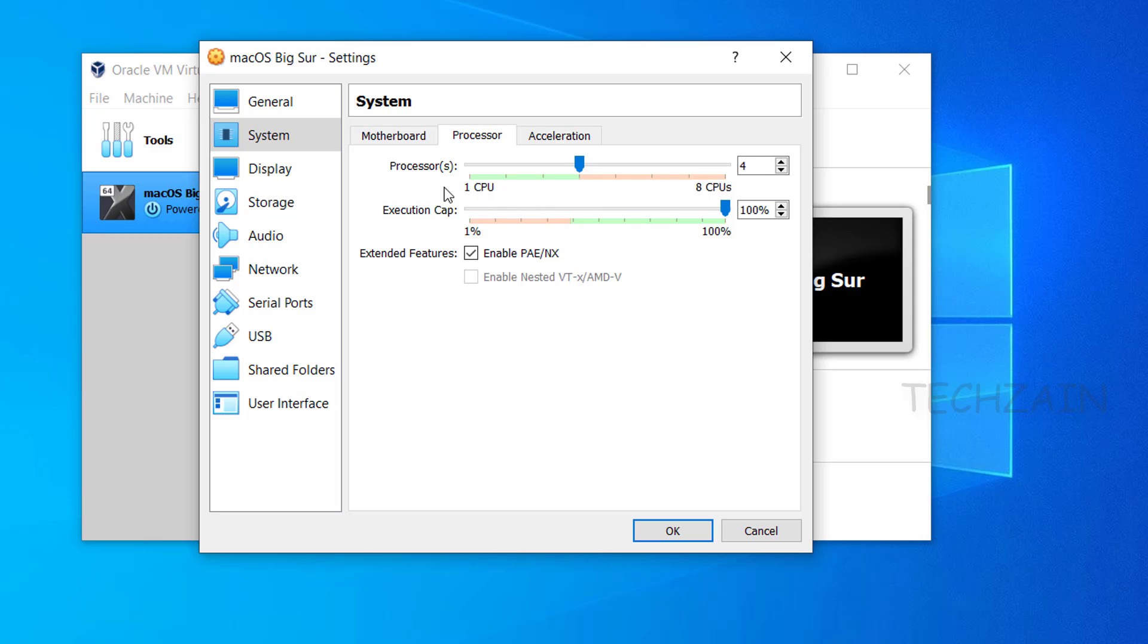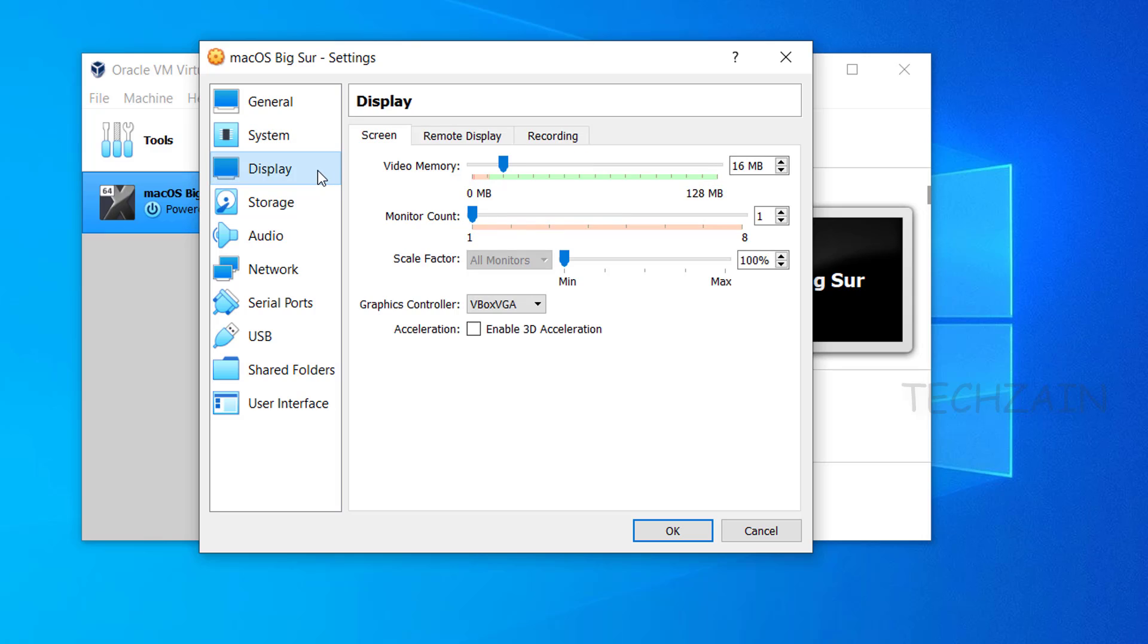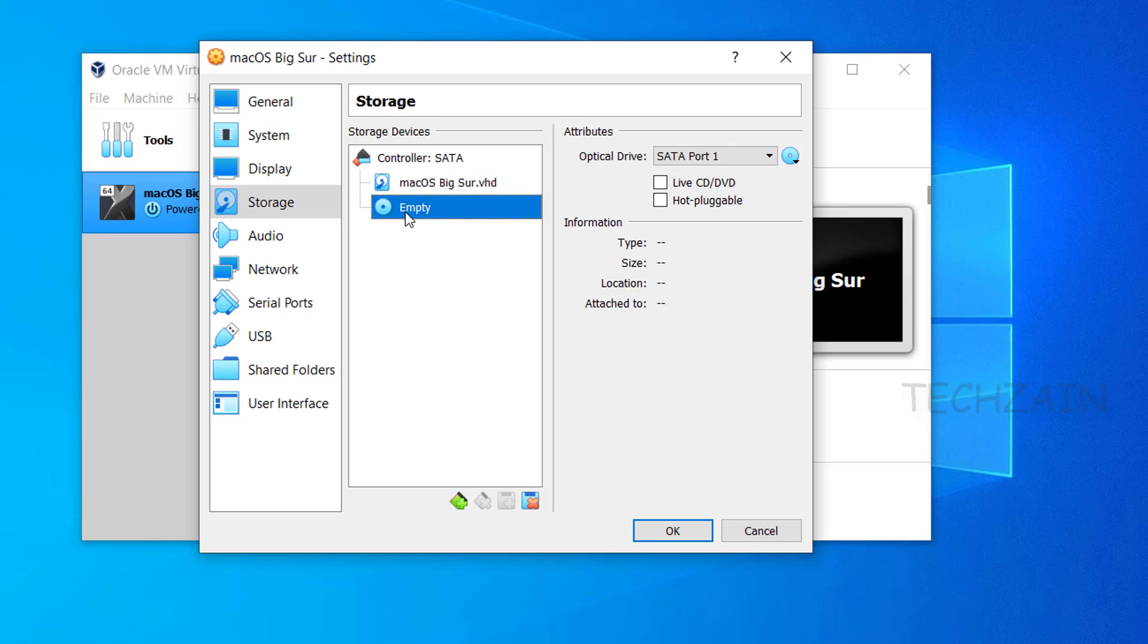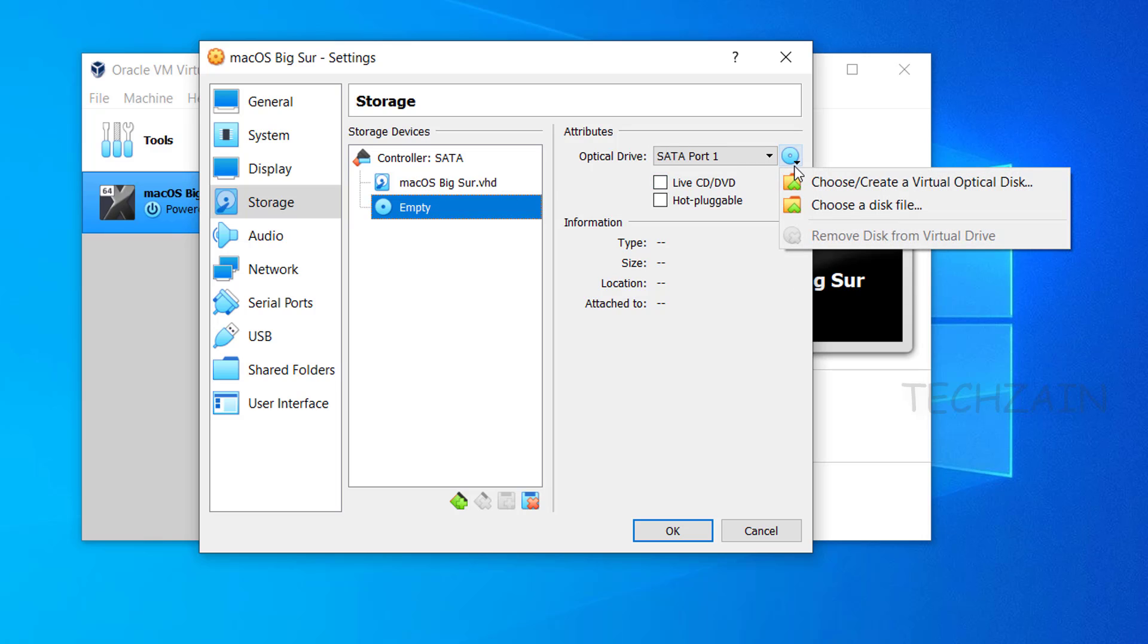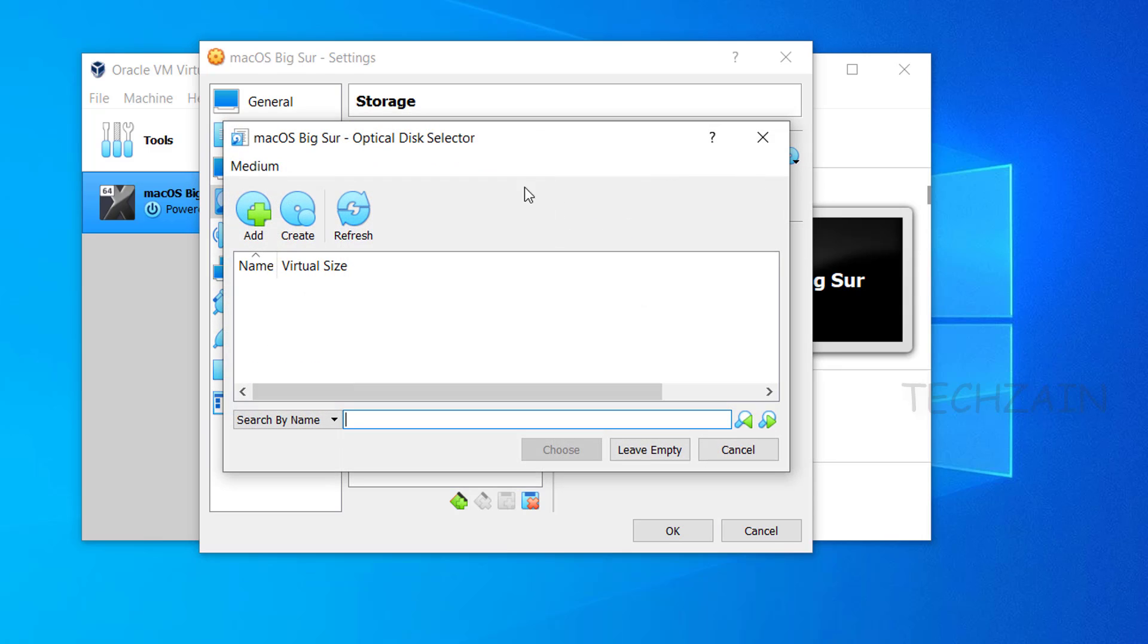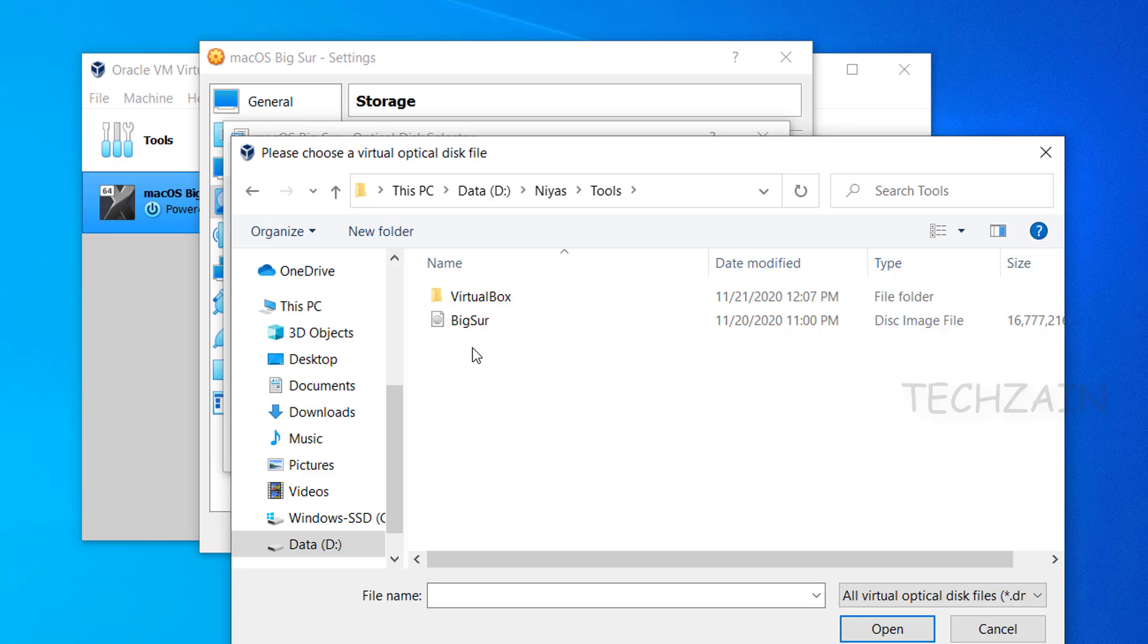Go to the Display menu, then increase the video memory up to 128MB. Click Storage, then select Empty, click on DVD icon, choose an optical disk, and choose your macOS Big Sur ISO file.